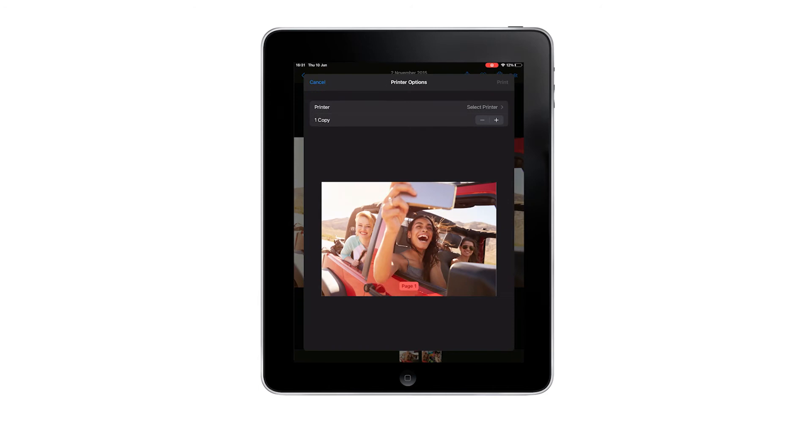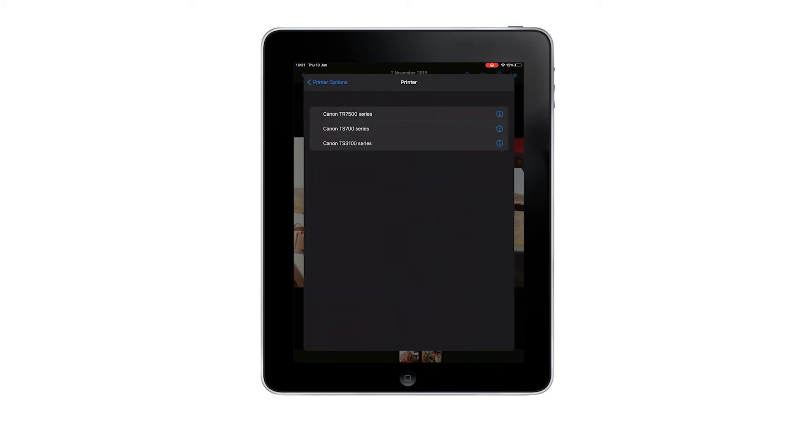From printer options, select the PIXMA model that you want to use. For the purpose of this video, we have selected the Canon TR7550. Please note that all AirPrint enabled printers within range will be displayed. For this reason, ensure that you are within range of your printer.